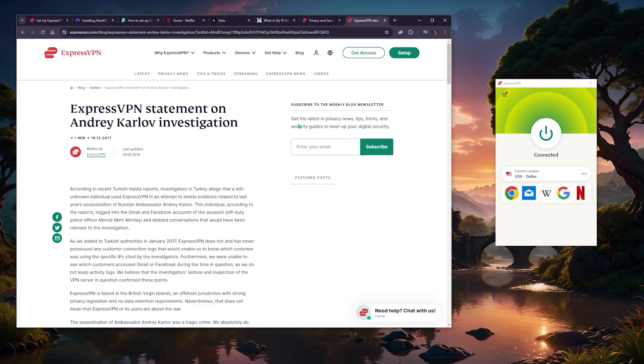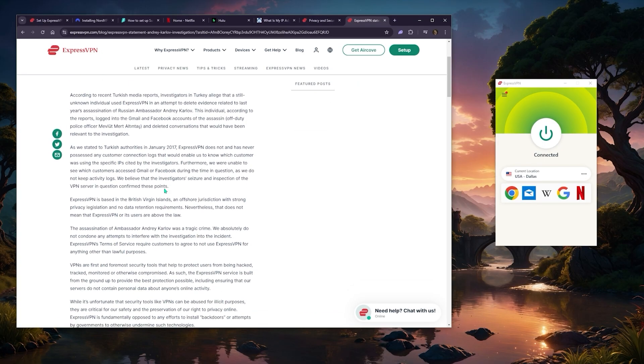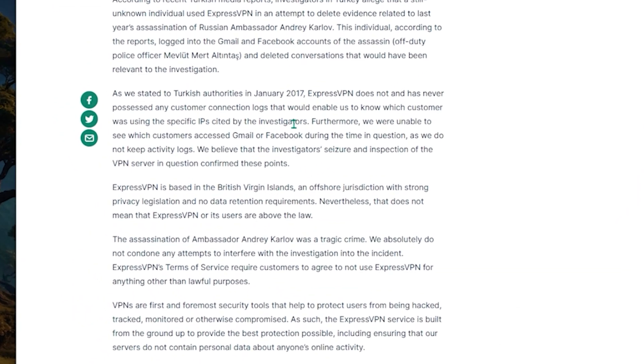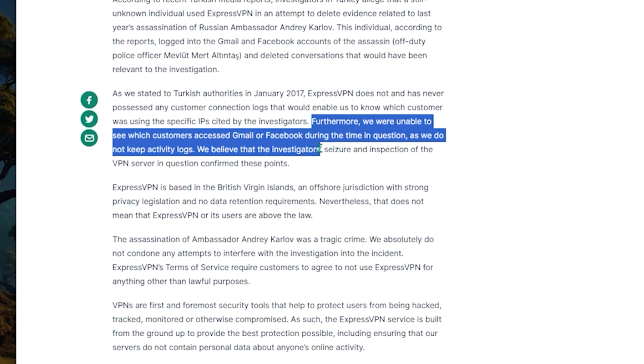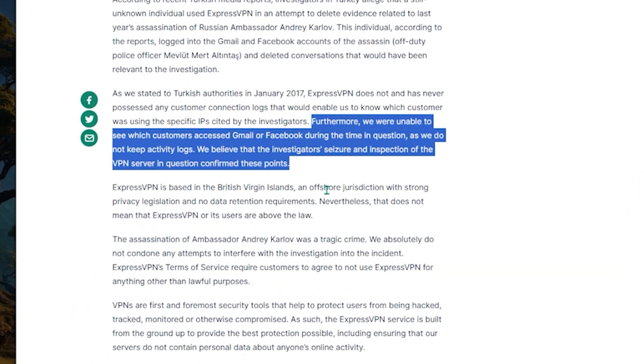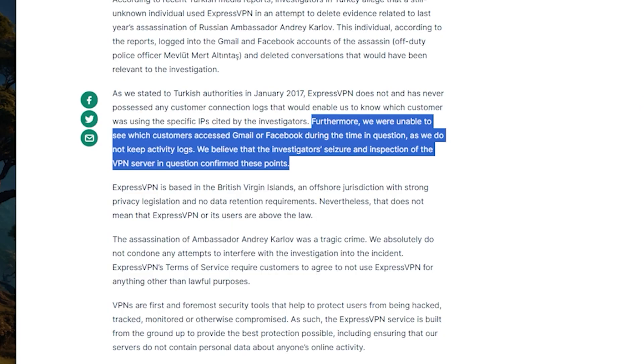In fact, with ExpressVPN in 2017, the Turkish government seized an ExpressVPN server as part of an investigation, but they were still unable to extract any information out of the servers thanks to ExpressVPN's true no logs policy. This was back in 2017, so you can only imagine at this point all matters of security have improved quite a bit, and Express is always running penetration tests to make sure that their network is as foolproof and as secure as possible.